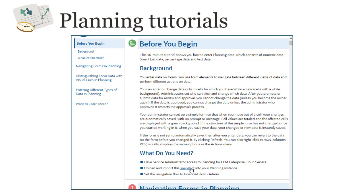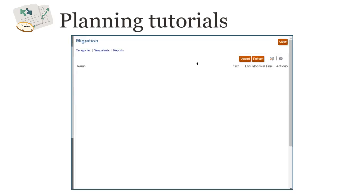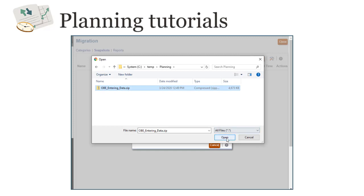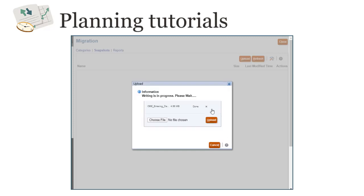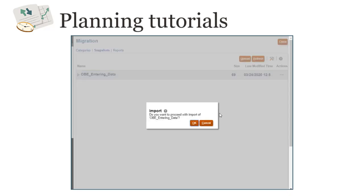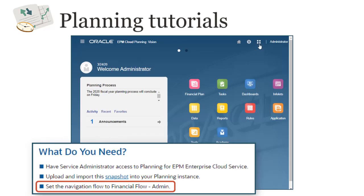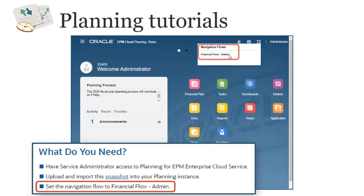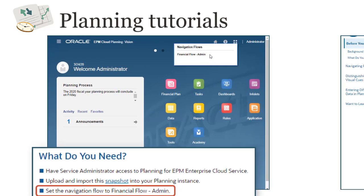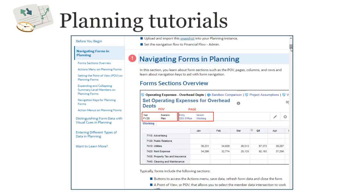I'll download this snapshot and then import it into my planning instance. The last setup instruction has me set the navigation flow to Financial Flow Admin. After completing the setup section, you can start the exercise section of the tutorial.